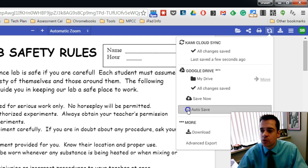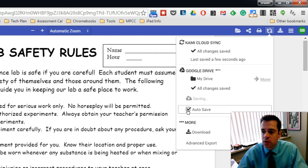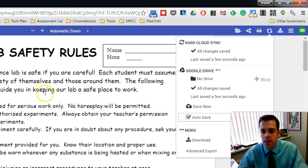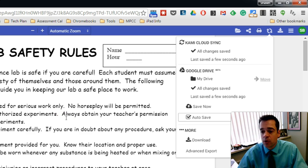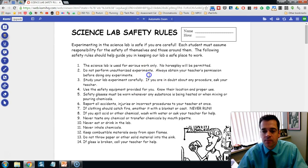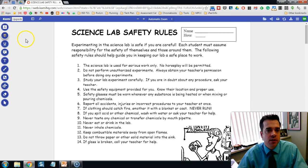One of those options is Auto Save. I recommend you choose Auto Save because, as long as this document was opened from your Google Drive, anything you highlight, write, or annotate on the document will automatically save to your Google Drive. Now let's take a look at some of the tools.